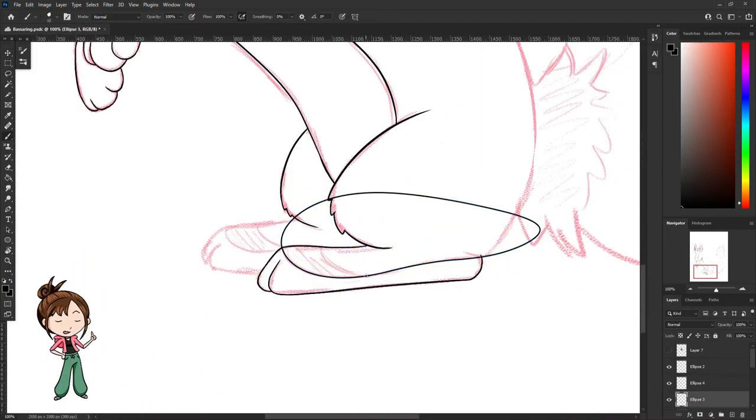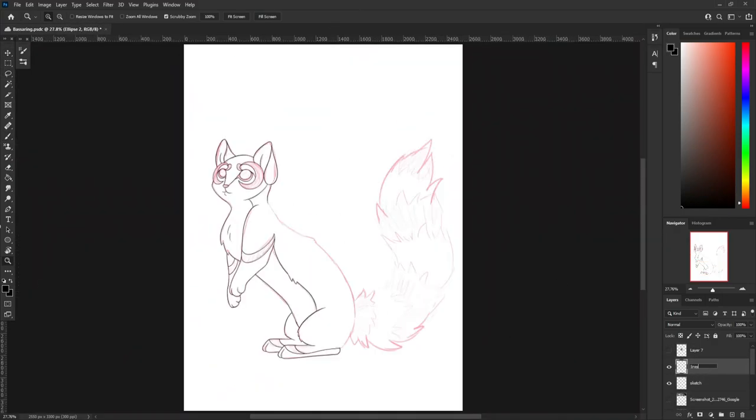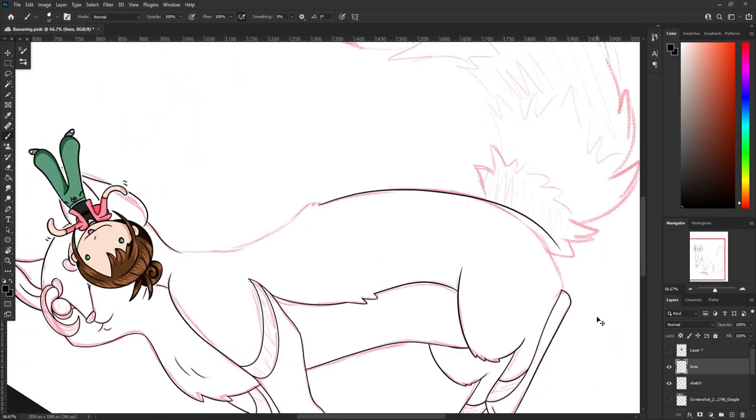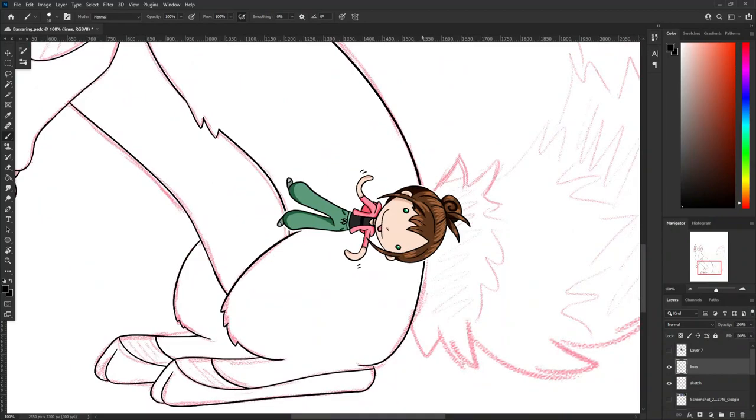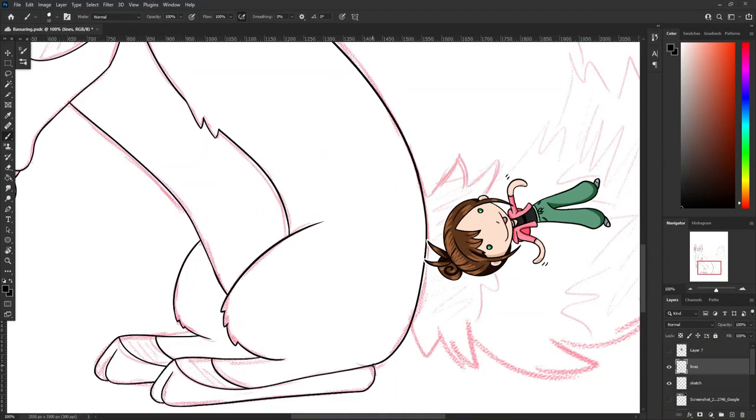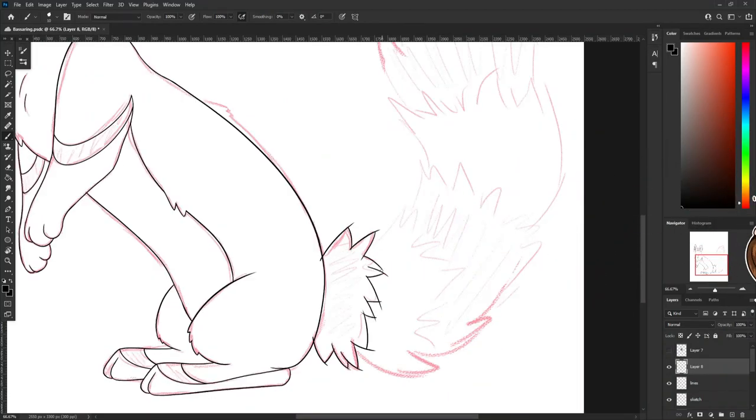It also looks very much like a ring-tailed lemur and I just think that's really funny. Like, this thing has a lot going on. It looks like a monkey, it's called a cat, but it's actually a raccoon. It's wild.